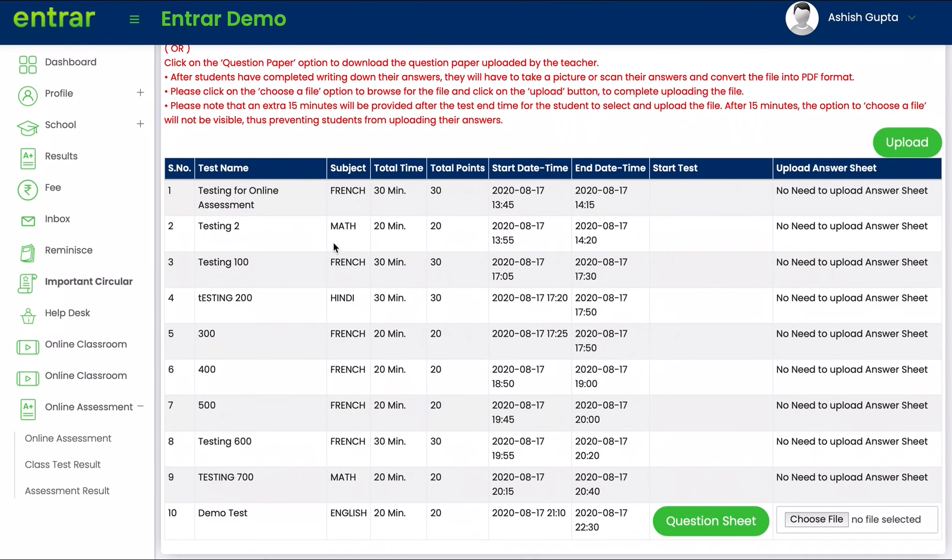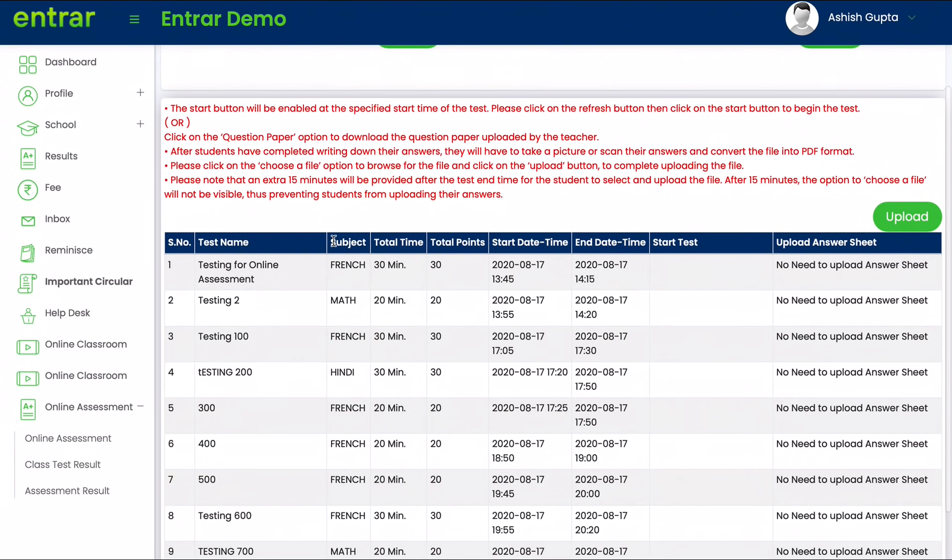Once you have completed writing down all of your answers, at the end of the test you will be given an extra 15 minutes as highlighted here in the instructions.